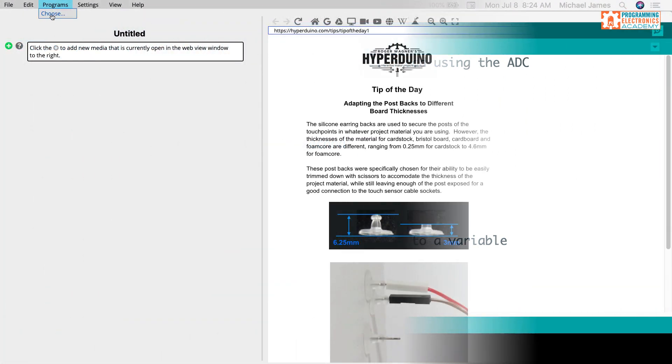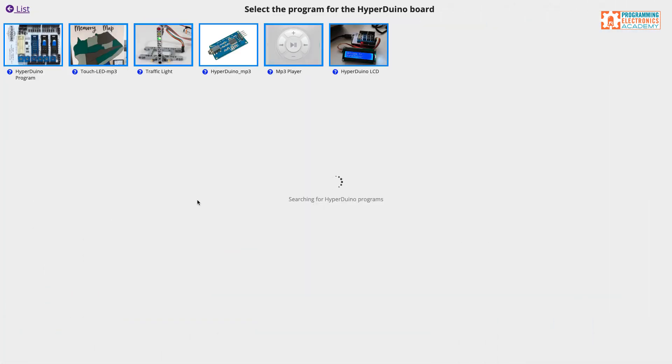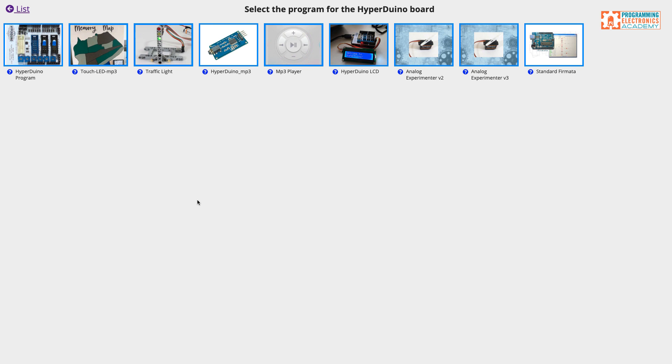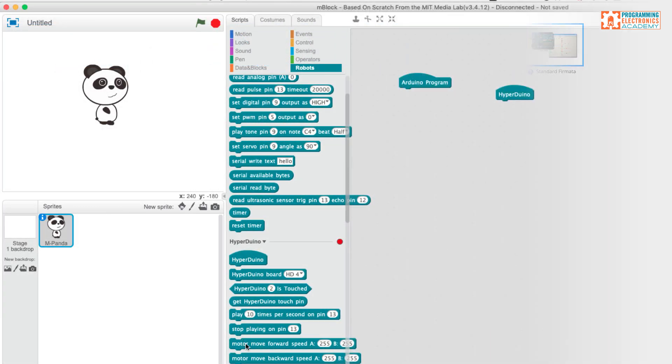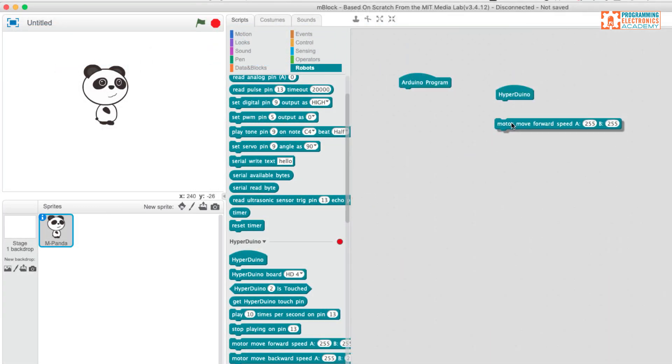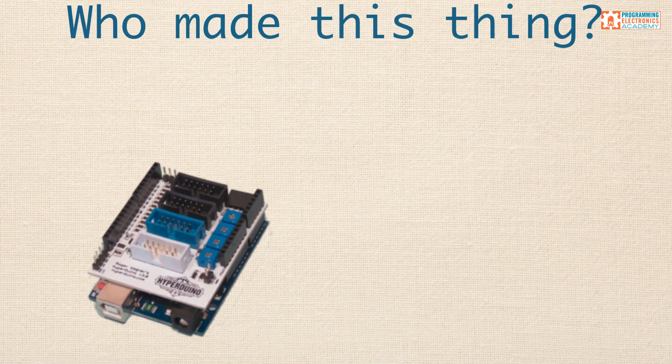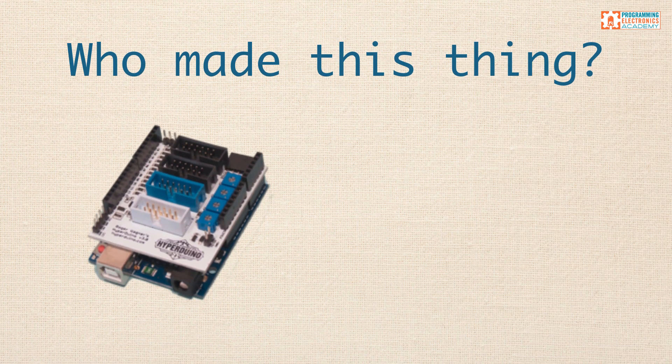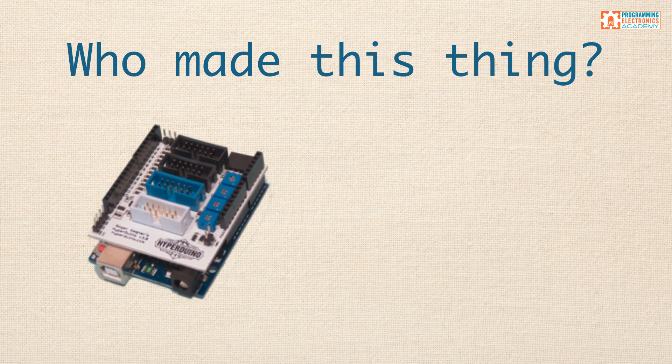And you also don't need to program in the Arduino IDE with Arduino code. Instead, you can use pre-made code examples that get loaded onto the Arduino behind the scenes. Or if you want, you can even use graphical coding tools like Mblock and iForge.